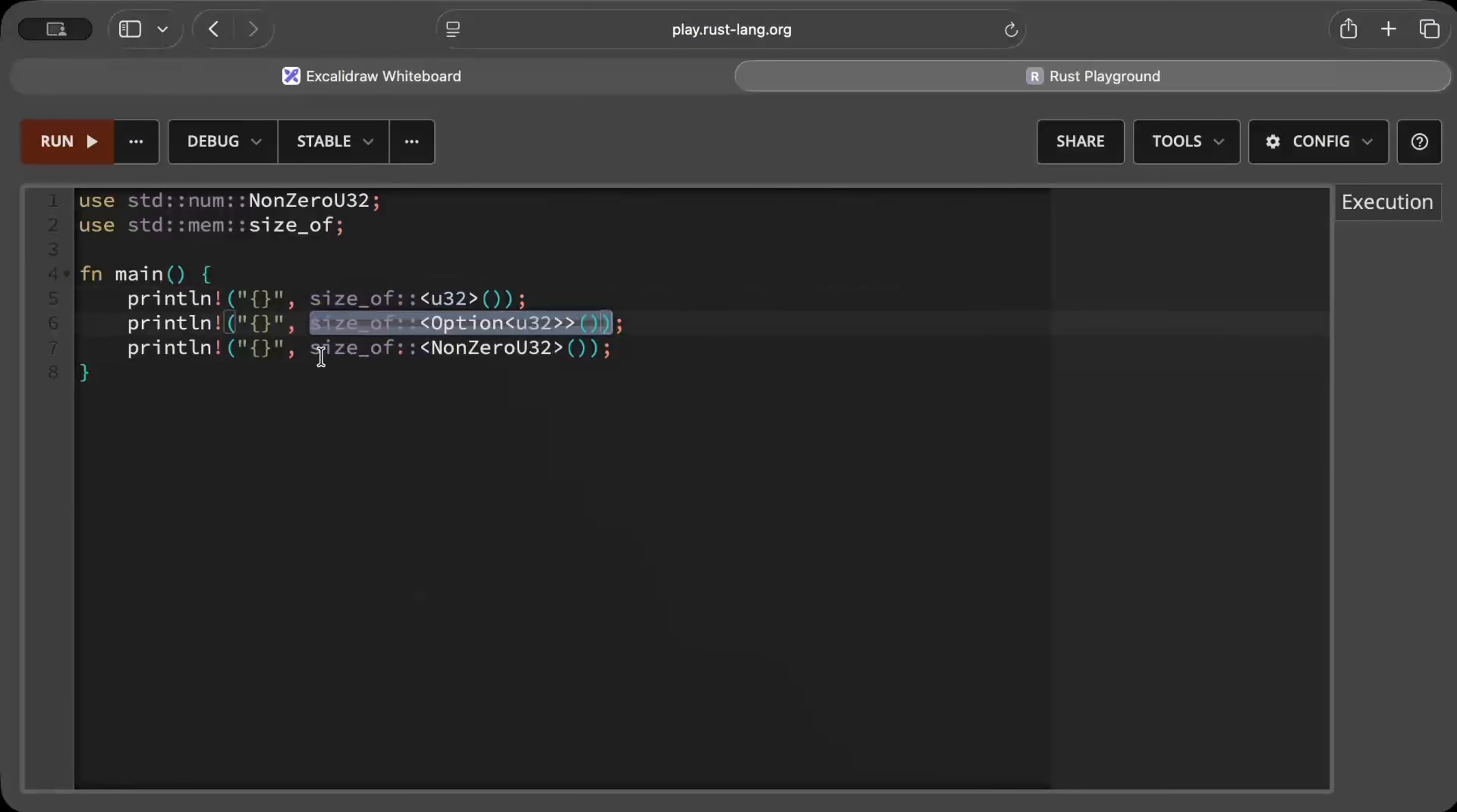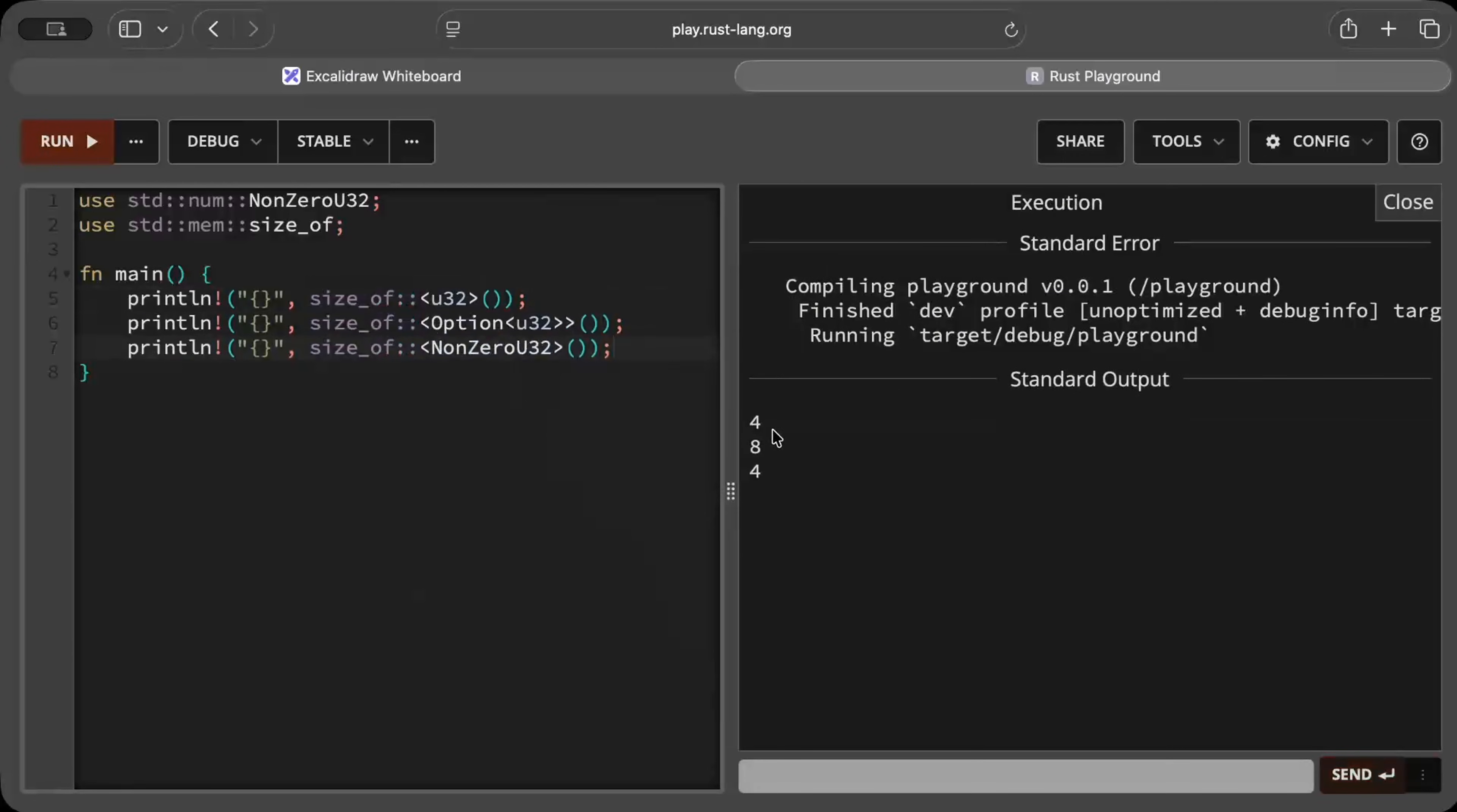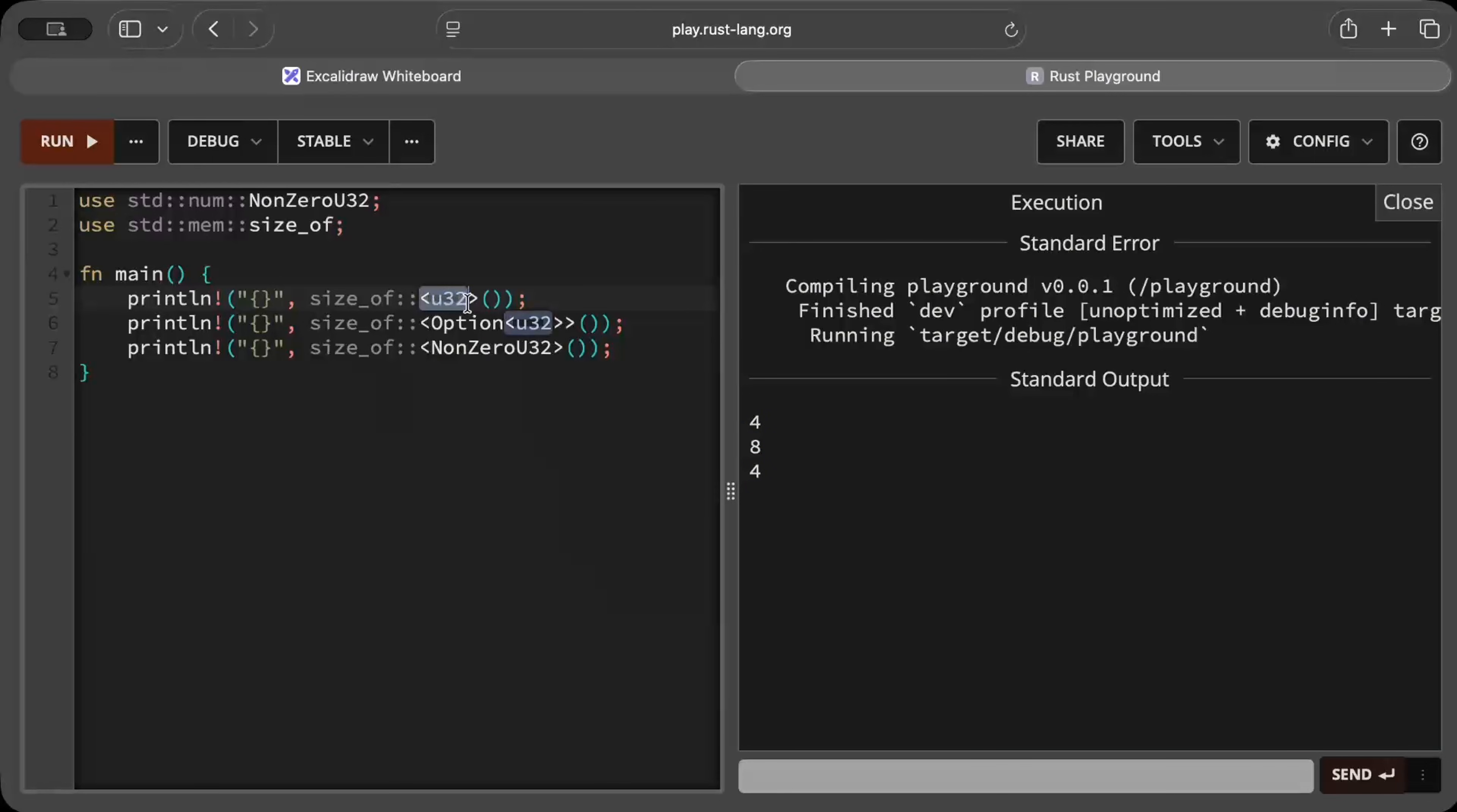But it also is very cheap on memory. So as you can see we have size of u32, optional u32, and a NonZero u32. And if we run this, as you can see the size of u32 is 4, your optional u32 is 8, it doubles, but your NonZero u32 has the same size as your original or default type.